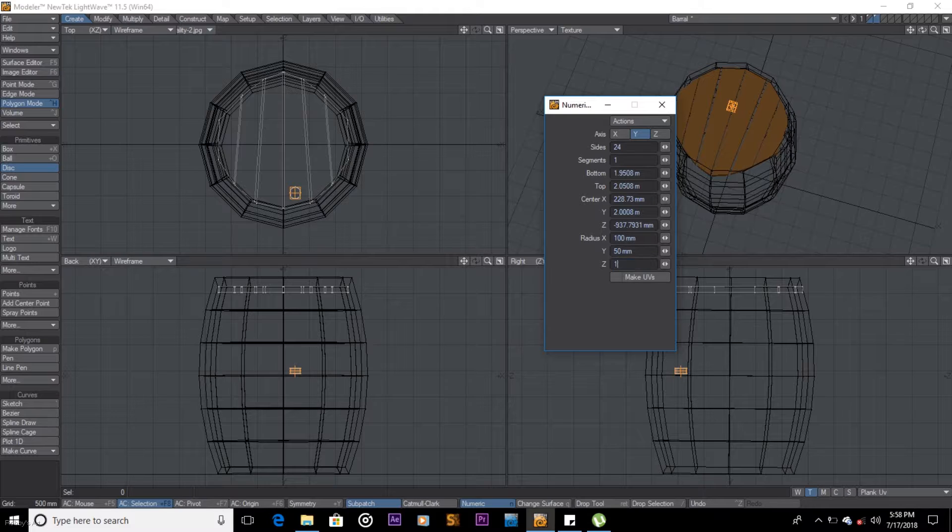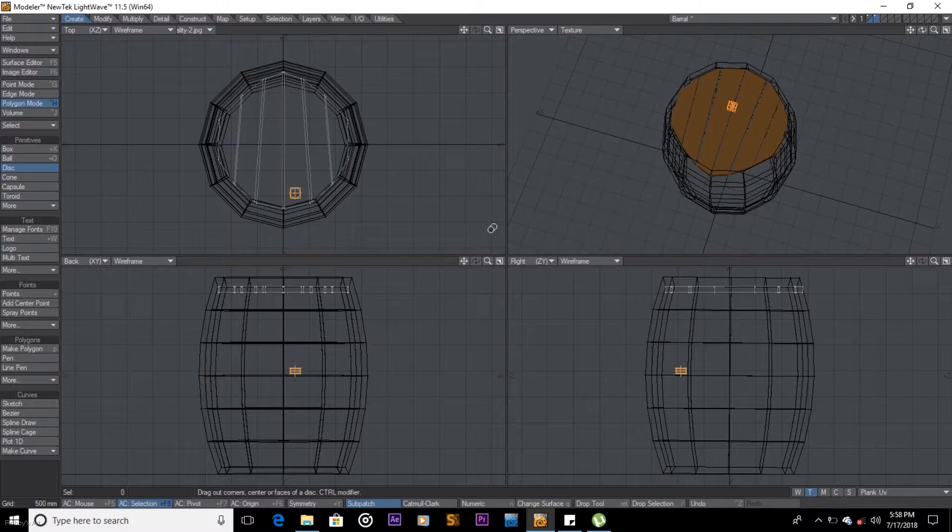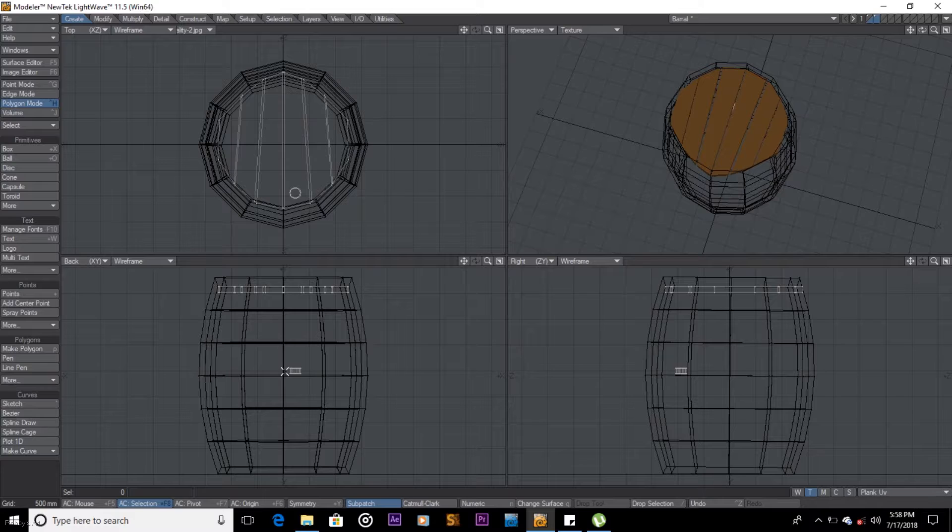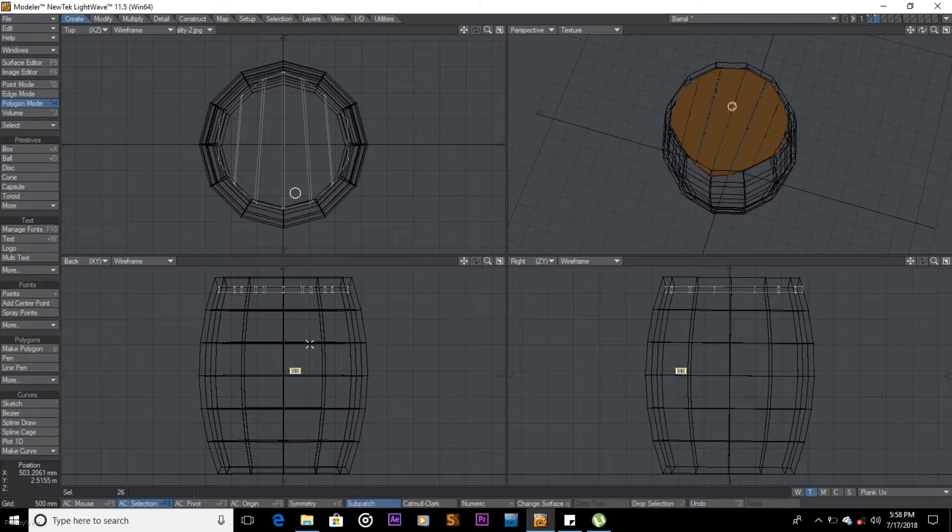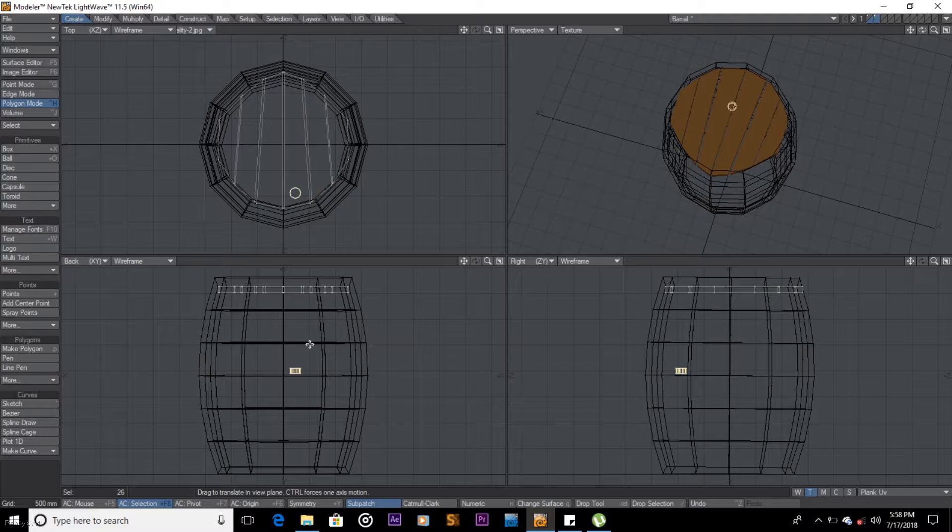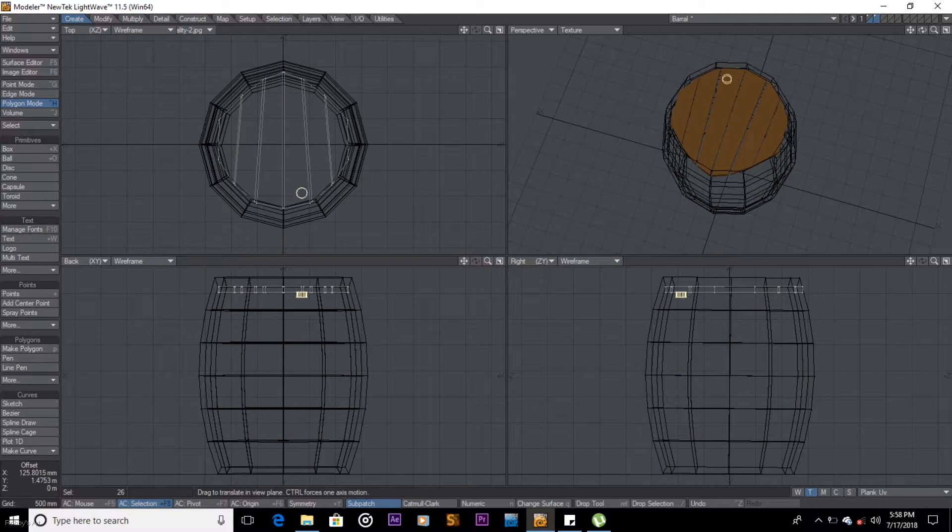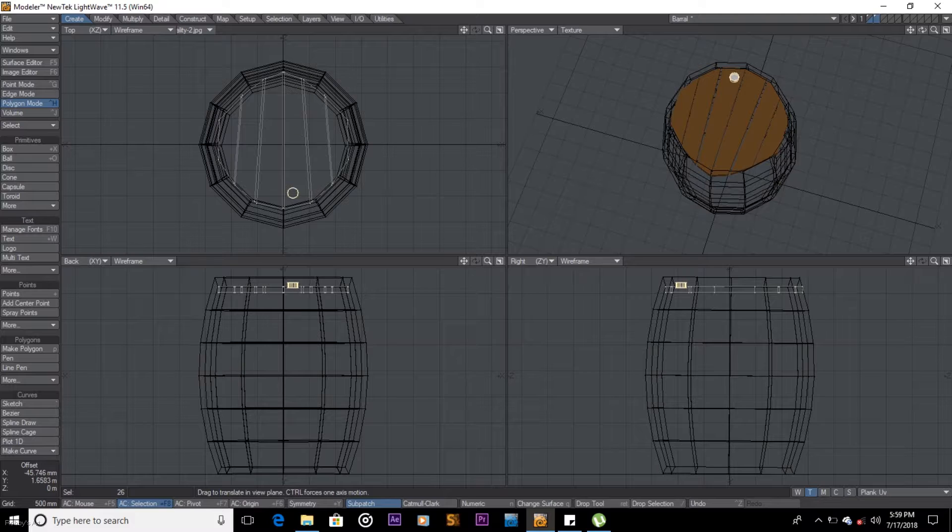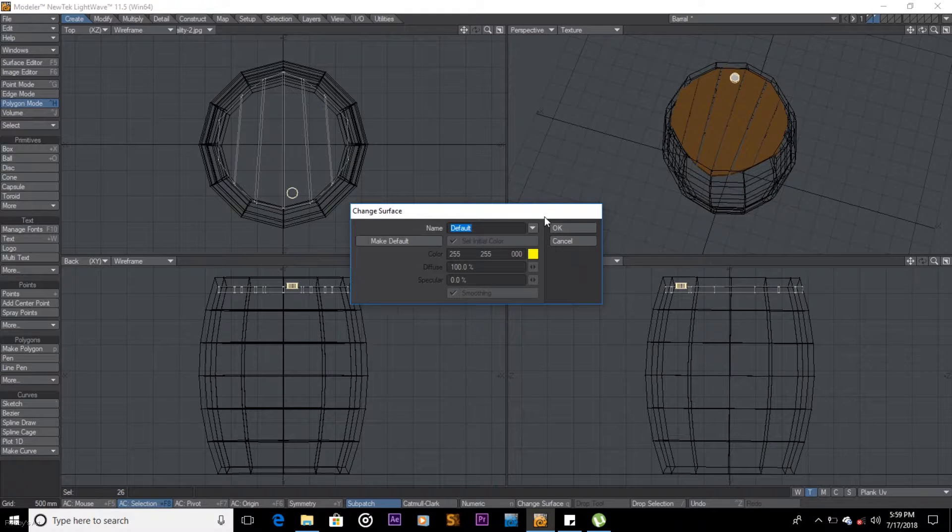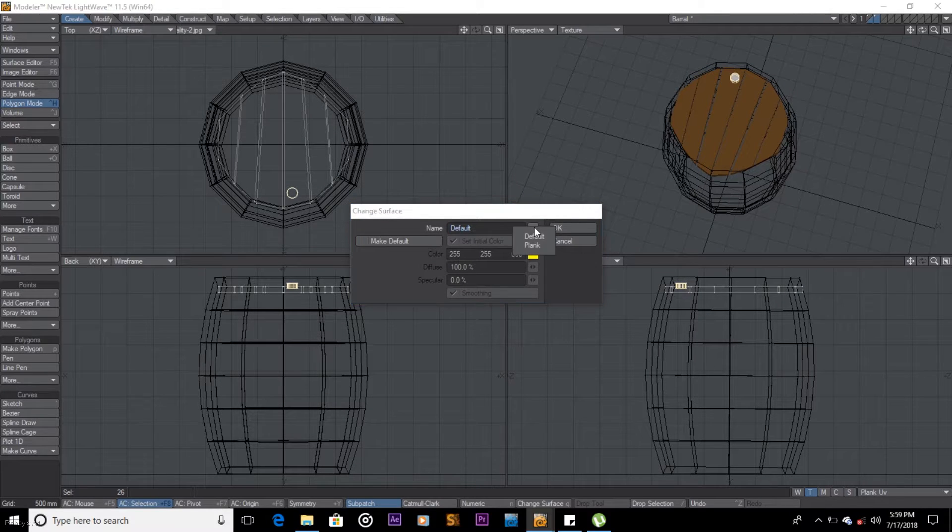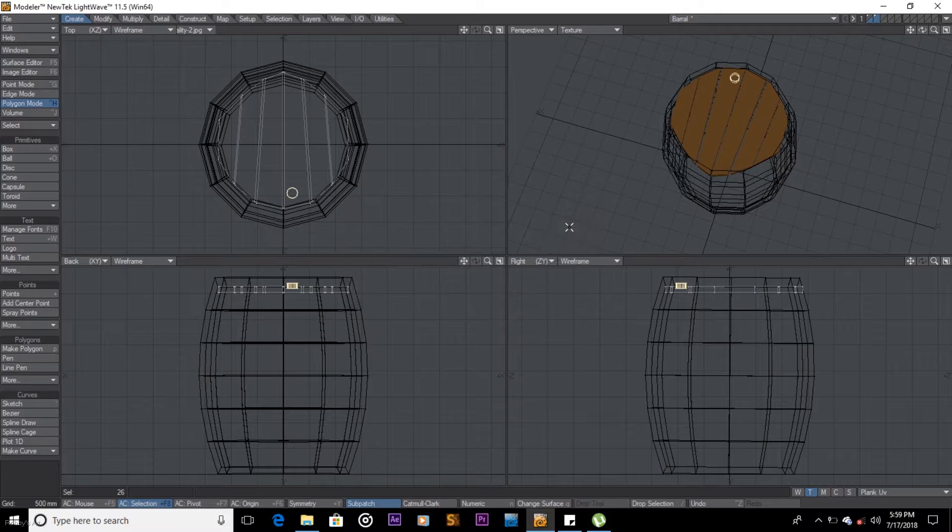Space. Select this guy by holding down the right mouse button and drawing around it. T to move, then we'll just move it up like that. Space, Q to color it. We are going to color this with our same texture.